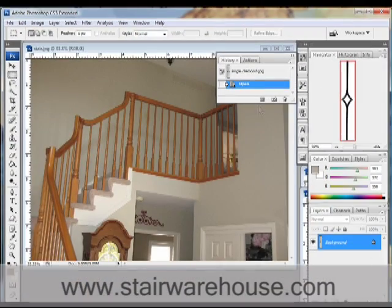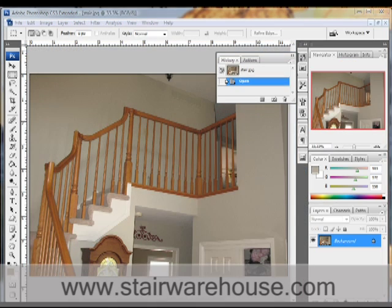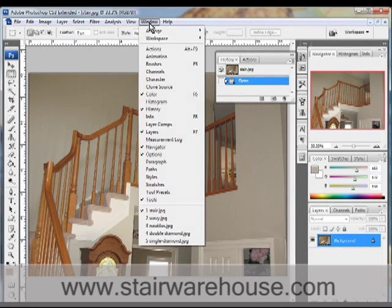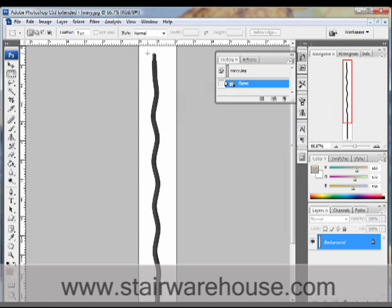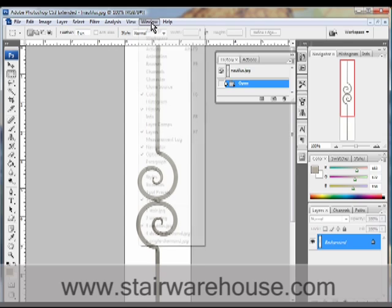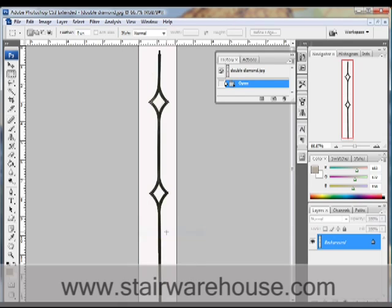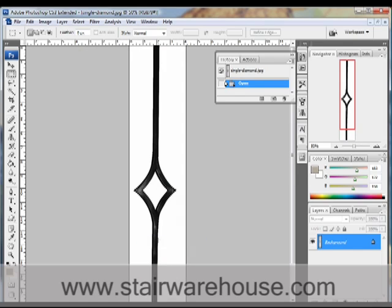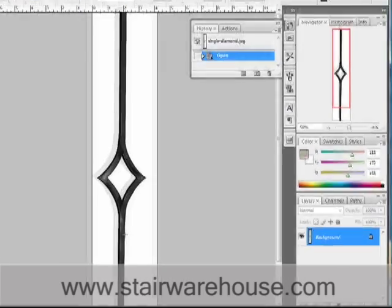So if I close this window, here I have Photoshop open. To get started there are a couple of things that you need: you need to take a digital picture of your stairway that you're wanting to modify, and then you need to collect samples of the balusters that you like. For example, I have Wavy, I have Nautilus, and I got these pictures right from the Stair Warehouse website — but they can help you get pictures if you need them. This is the double diamond and this is the single diamond.